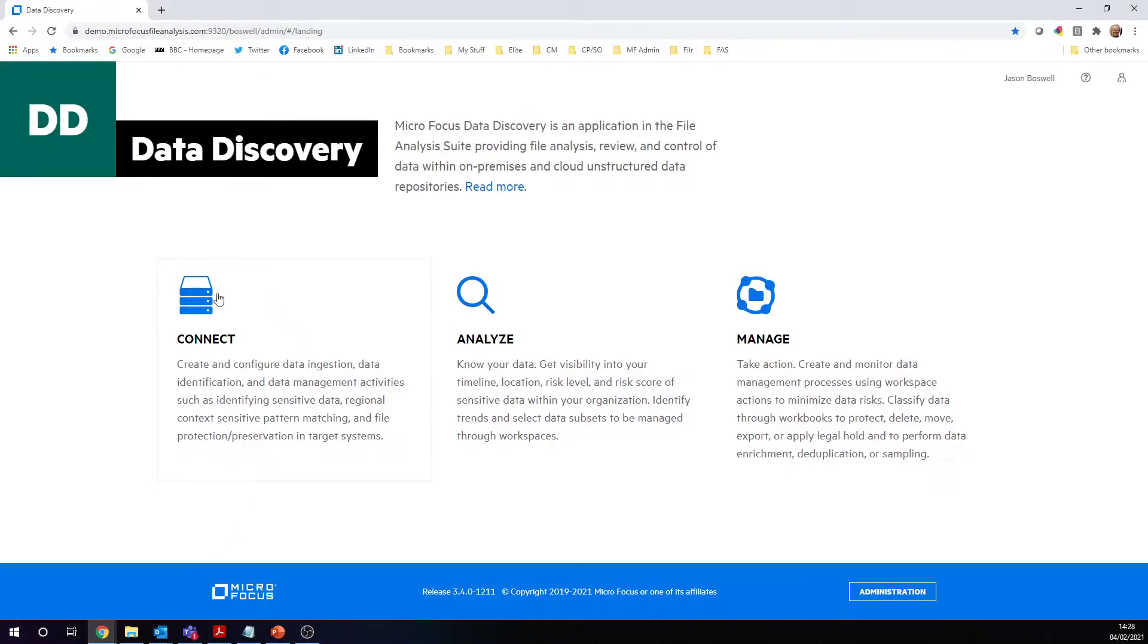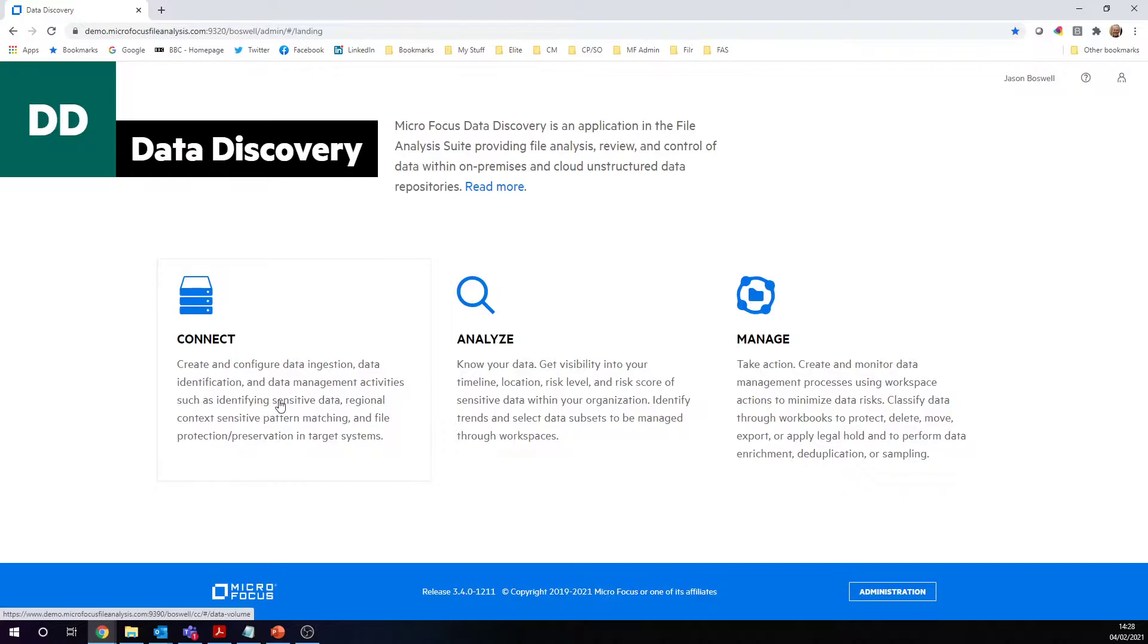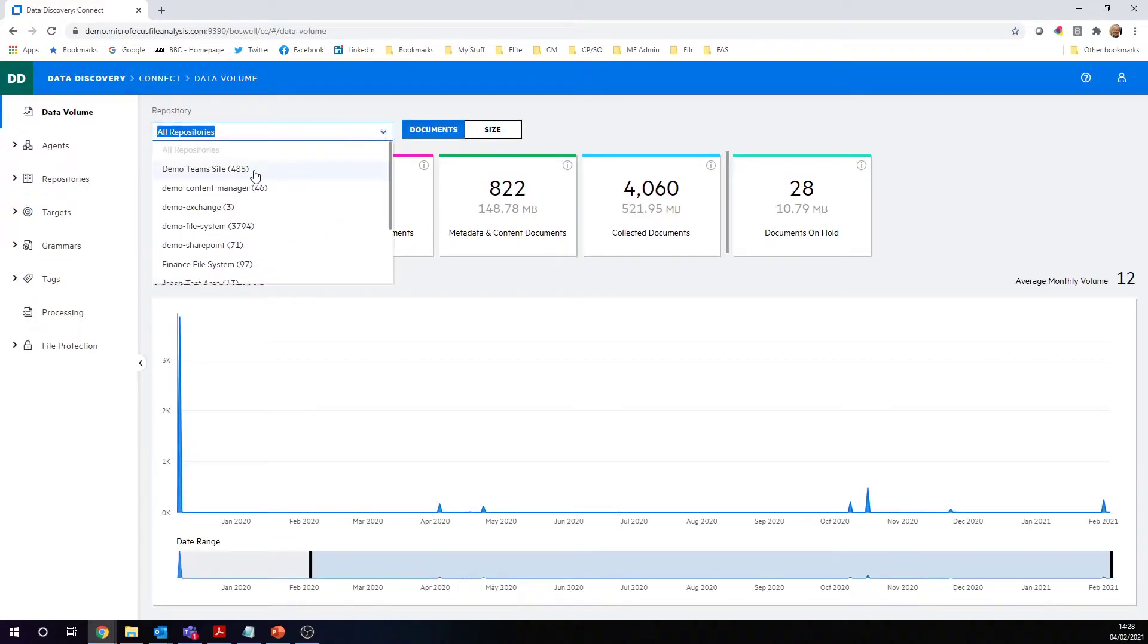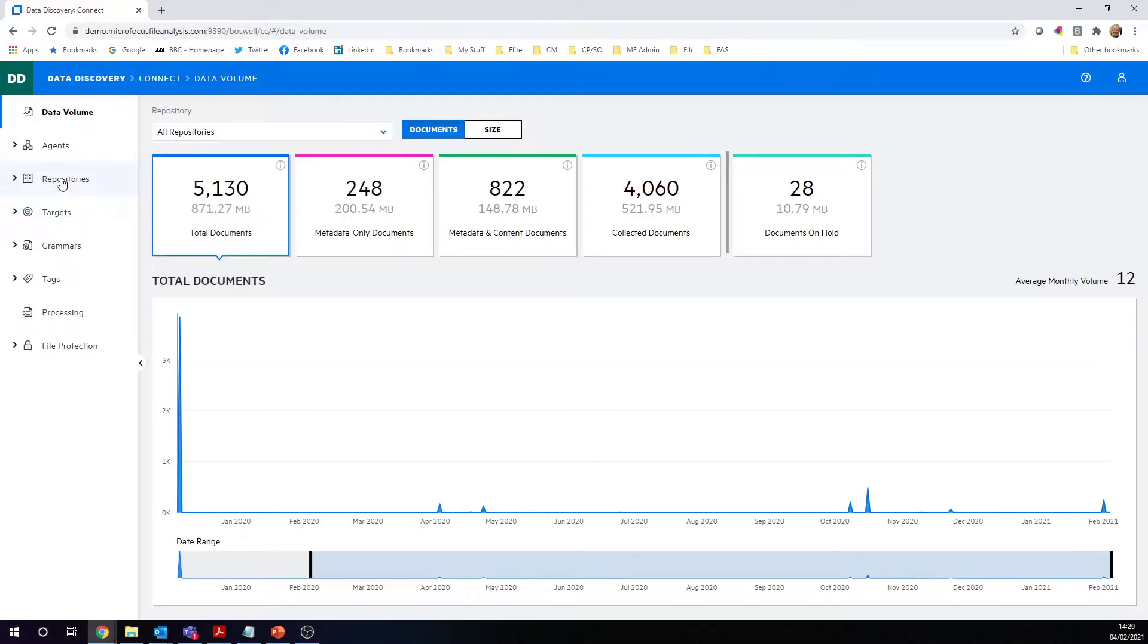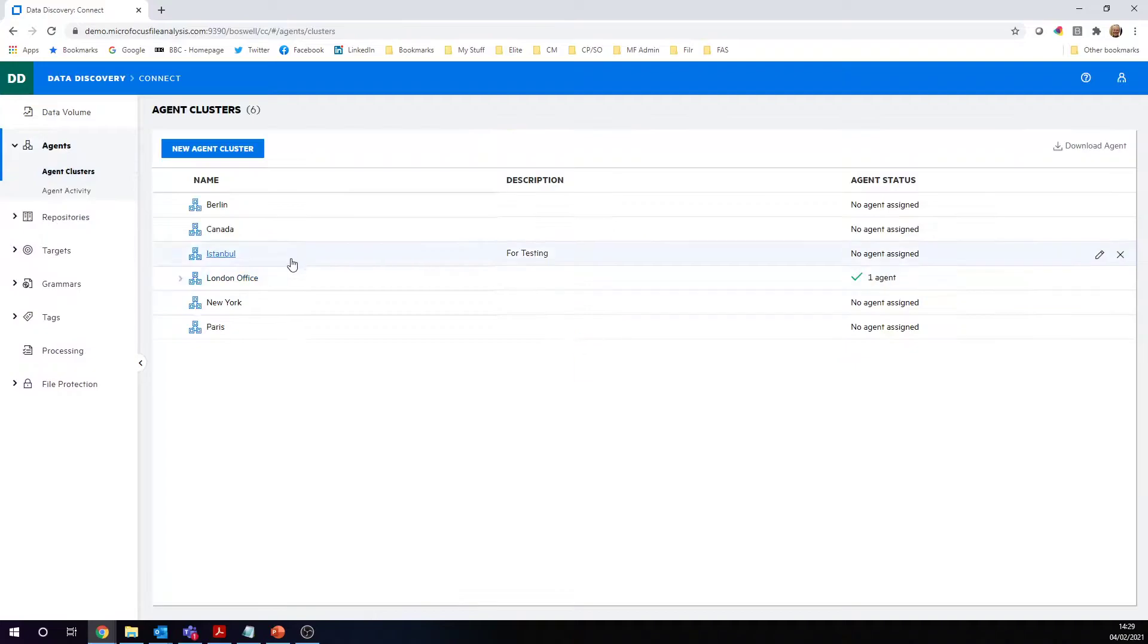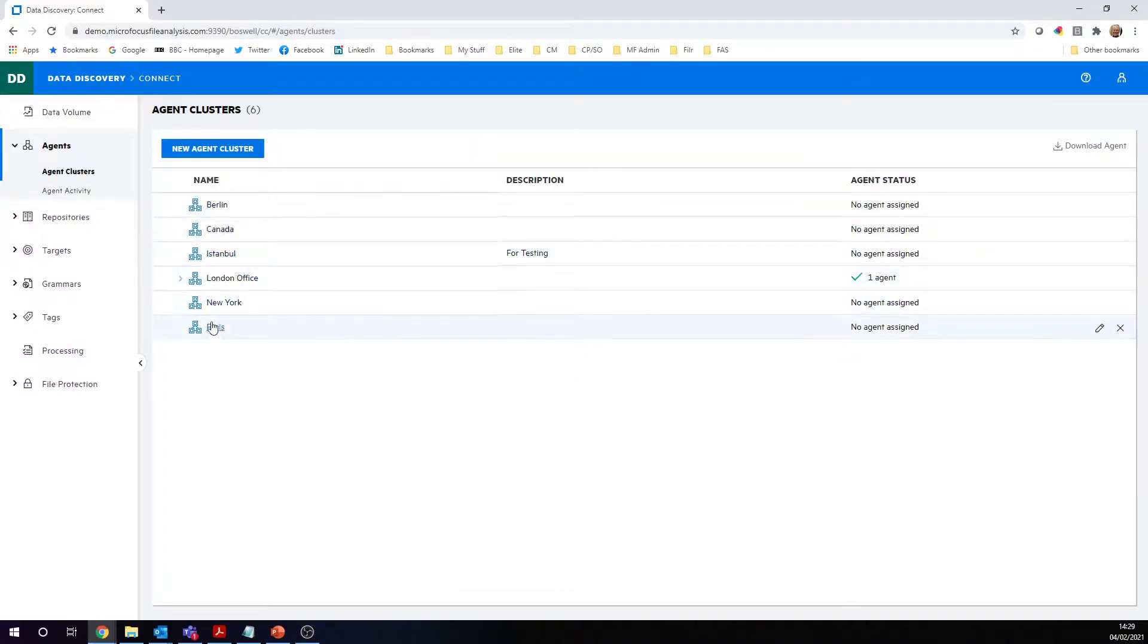The first thing we're going to do is go into the Connect section here and we're going to make sure we're doing the quickest possible ingestion. That's just by indexing the metadata. Let's go in here first and we're going to ask our system administrator to create the repositories. Now we can see we've got a number of different repositories here—we've got our team sites, Content Manager, Exchange, and the file system. These are maybe across different locations, the different company offices where we've got this data.